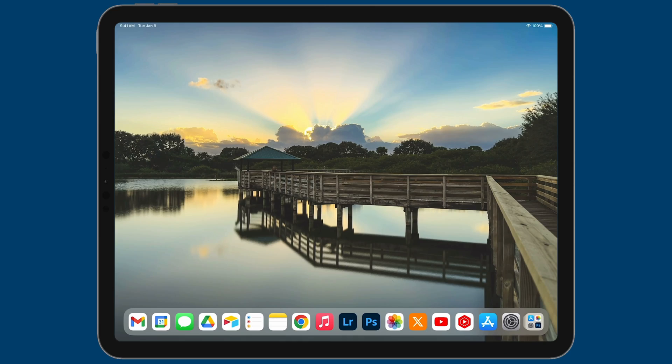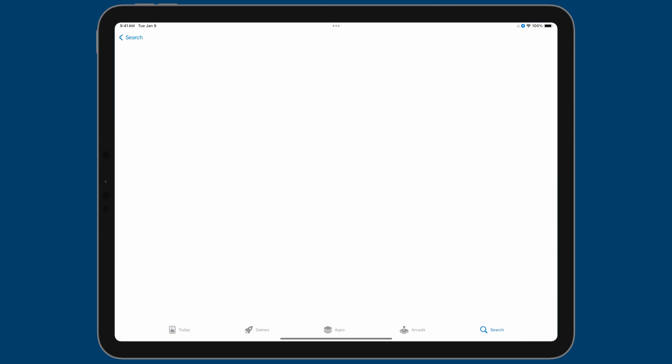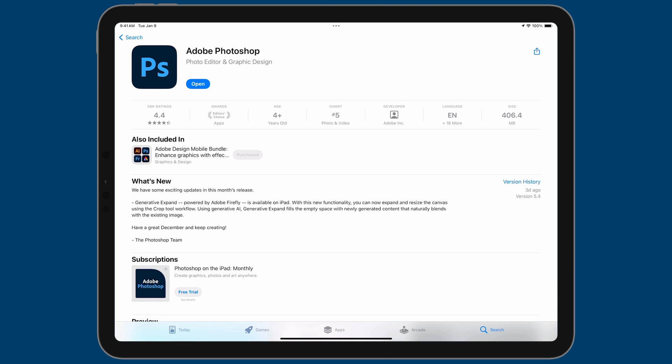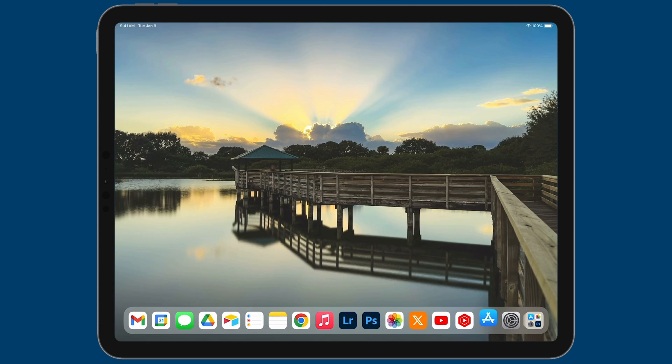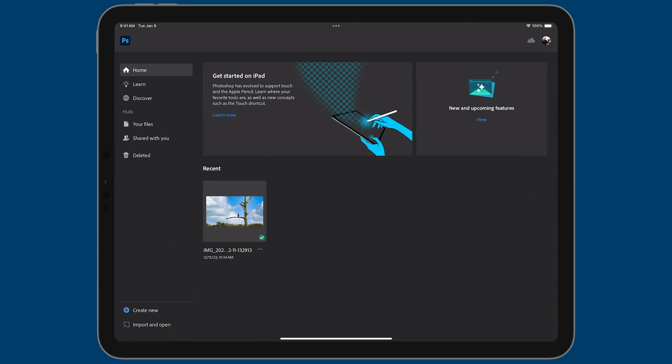All right, so just like on the desktop, the first thing you'll want to do is install the latest version of Photoshop. So you can go to the app store over here and you can see under what's new there we have generative expand. That was not there when I recorded my video and you can see this version of the app was updated three days ago.